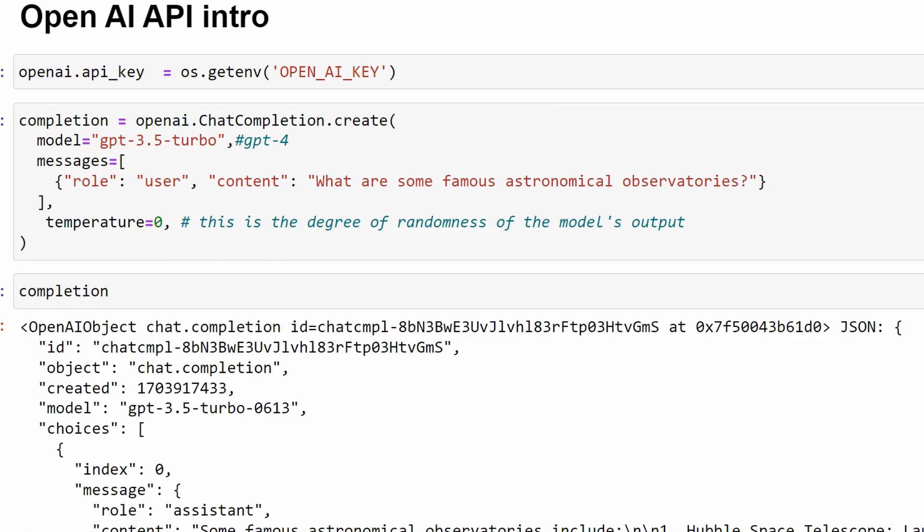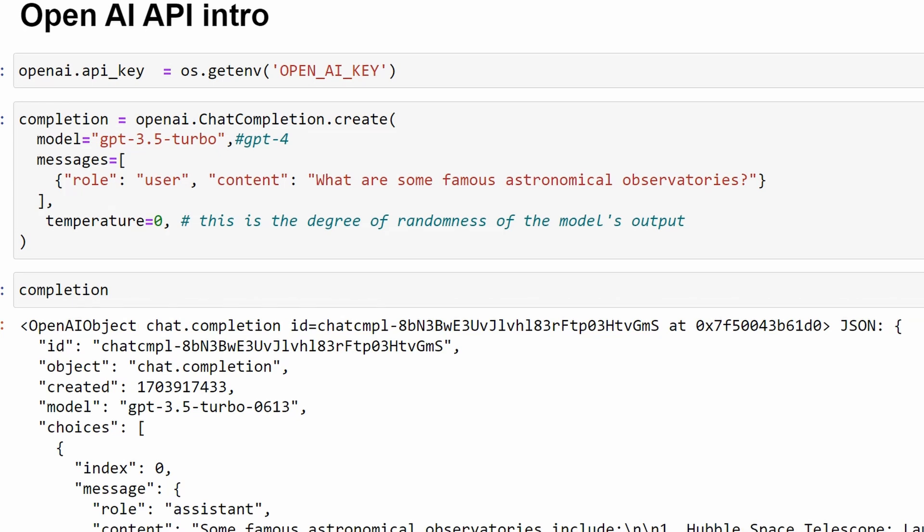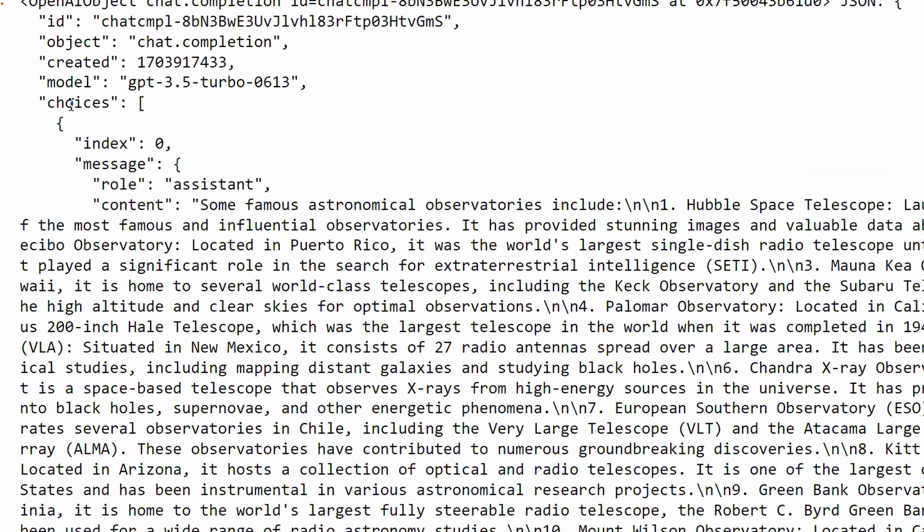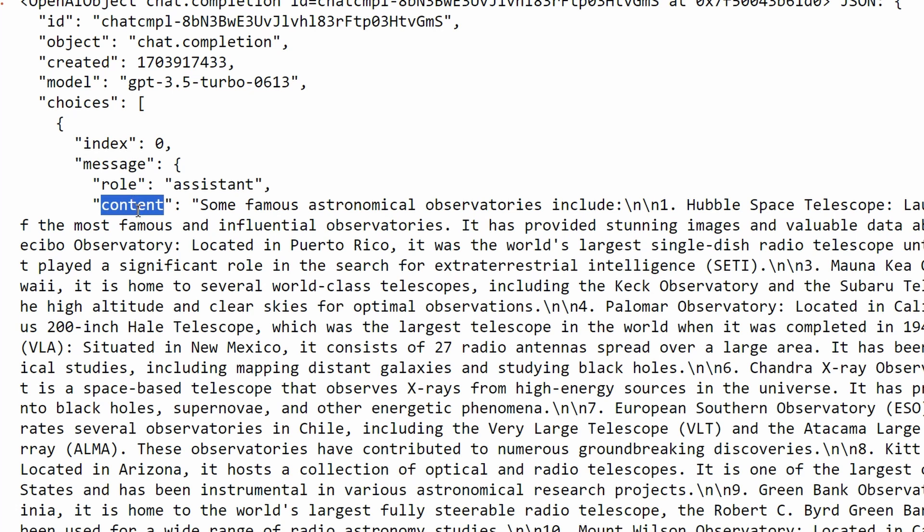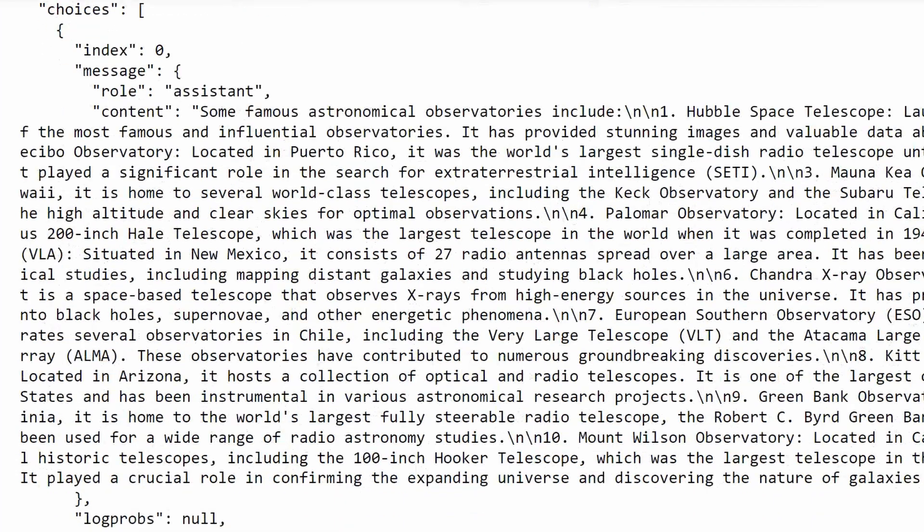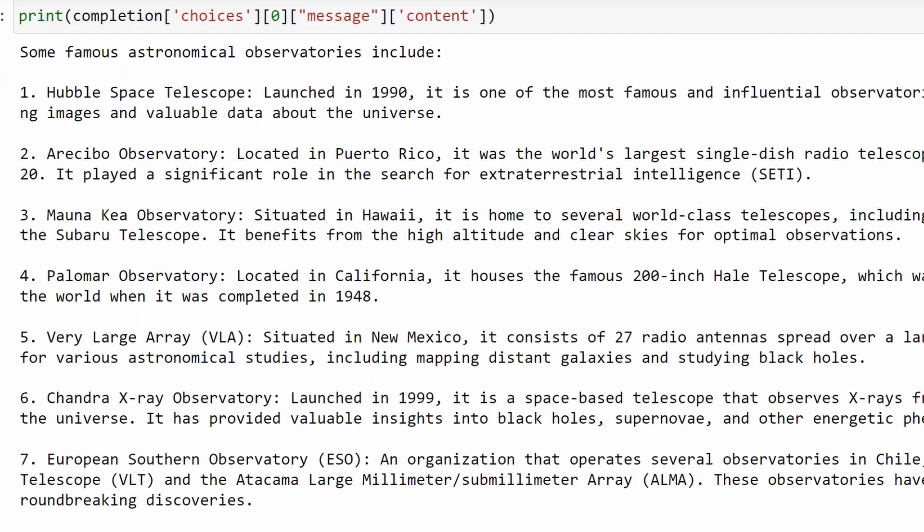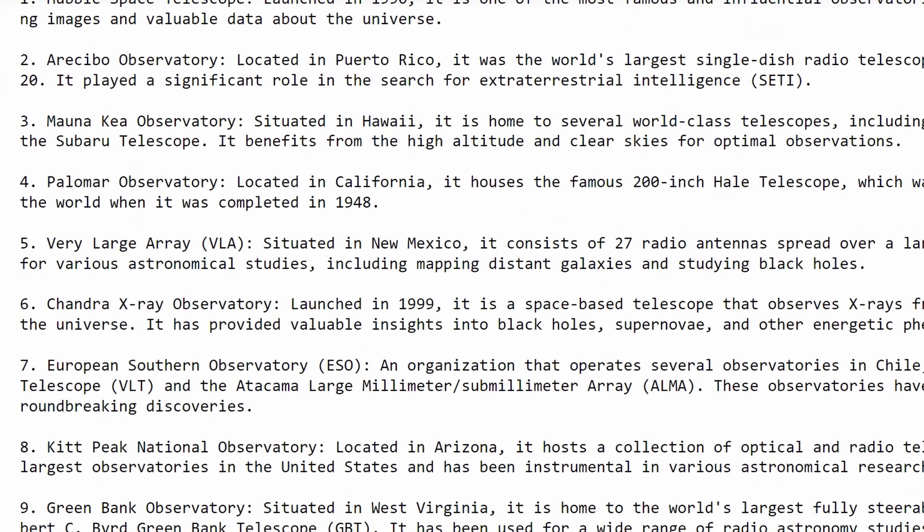The output is a dictionary with multiple attributes but the one we want is in choices, then message and then content. Here, you can see GPT responded with the observatories. Let's print just the content to get a better look of the response. And here, you can see it listed 10 observatories.